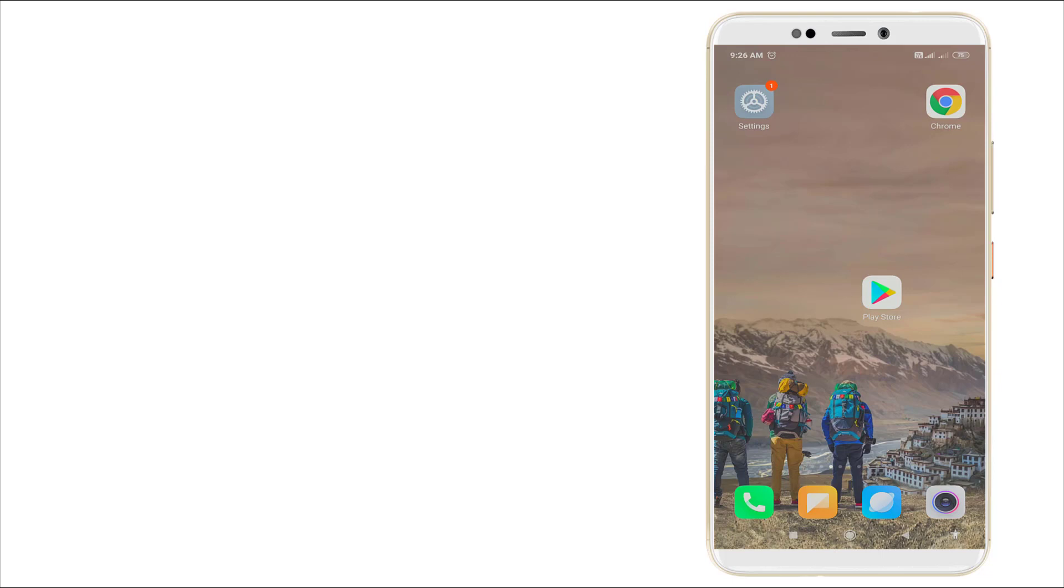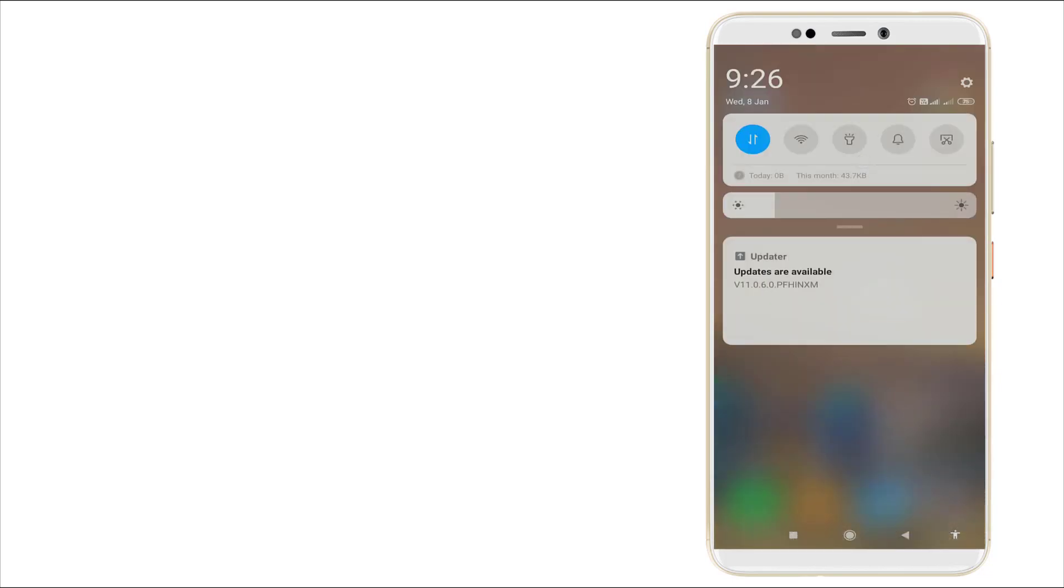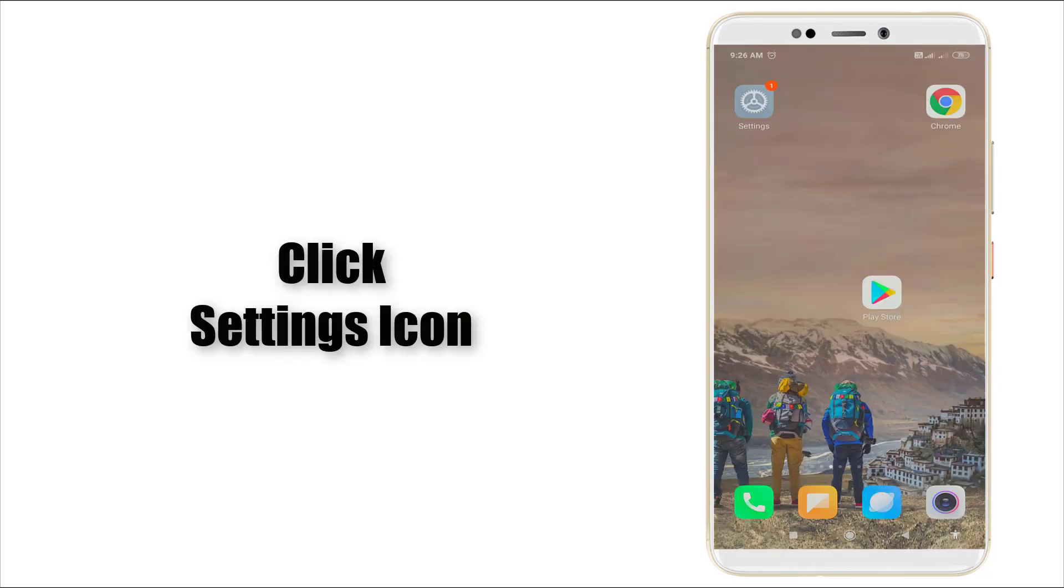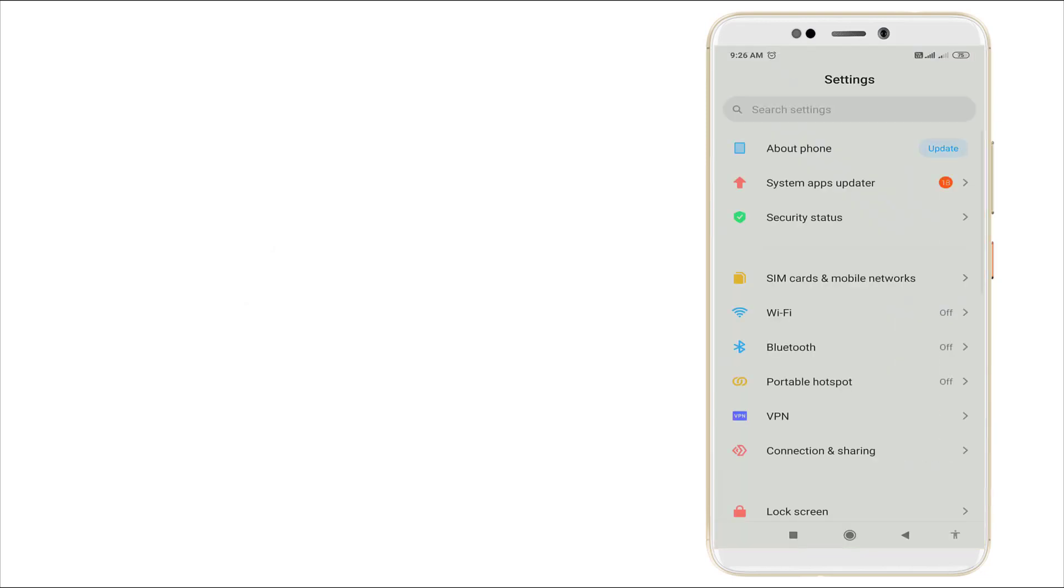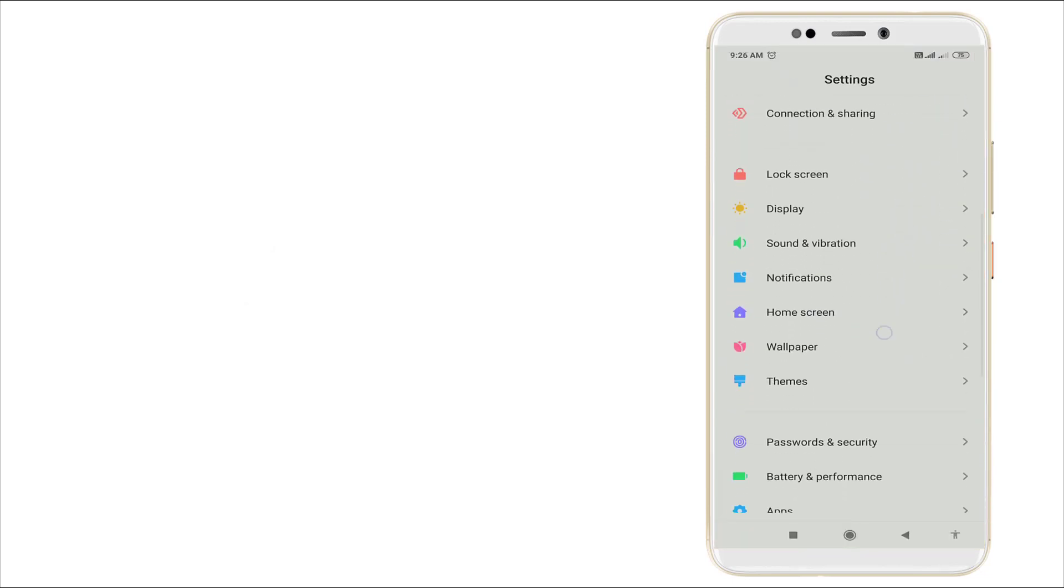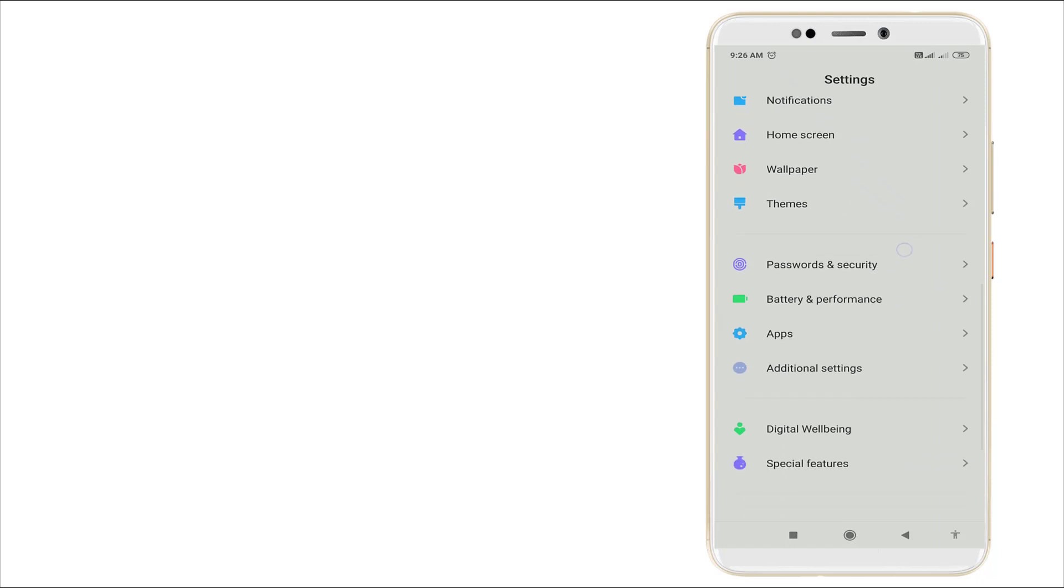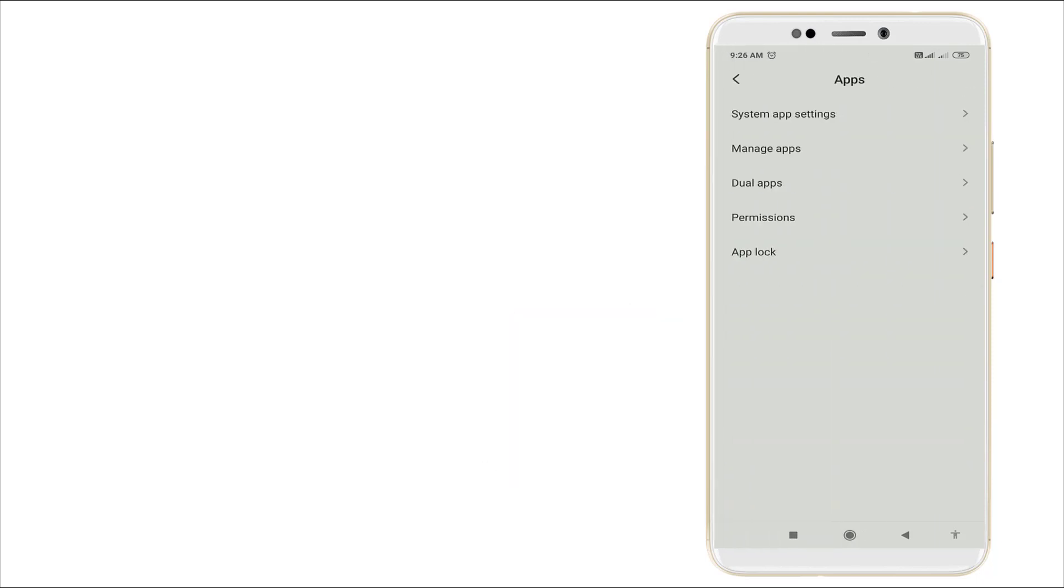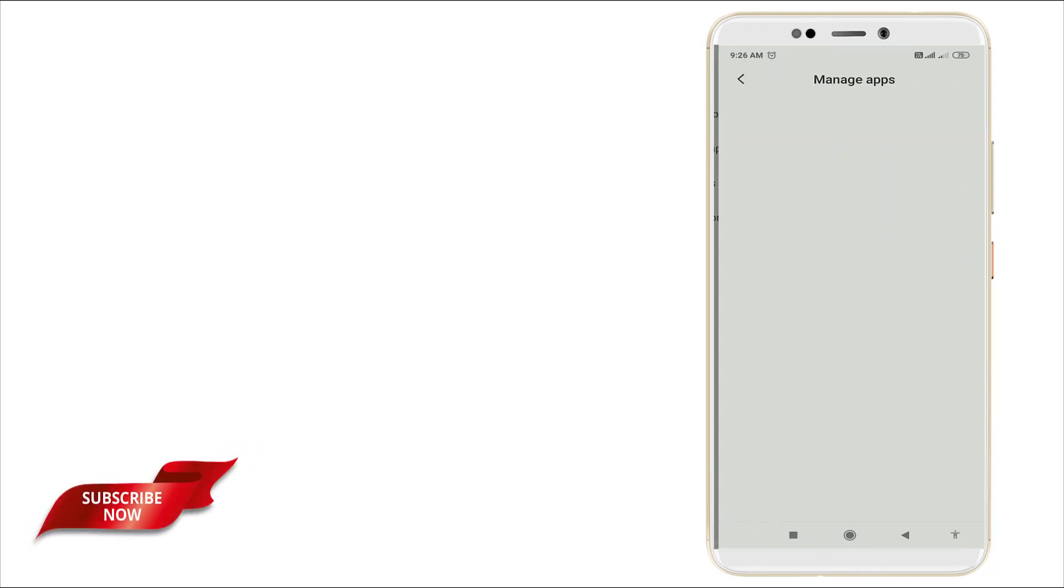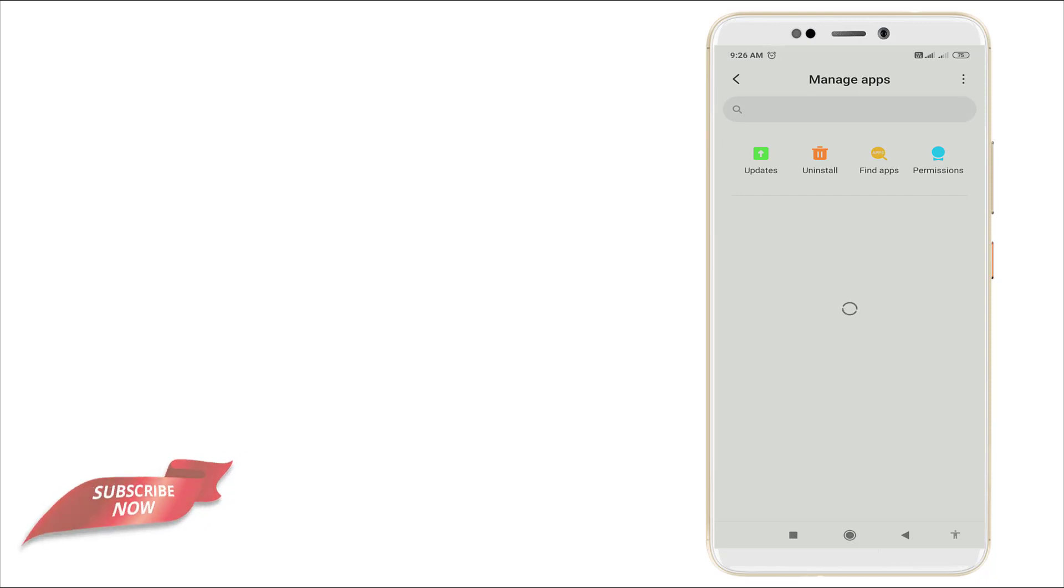I'm going to Settings. Scroll down slightly and you can see Apps. Click the app settings and go to Manage Apps, the second option. Click it.